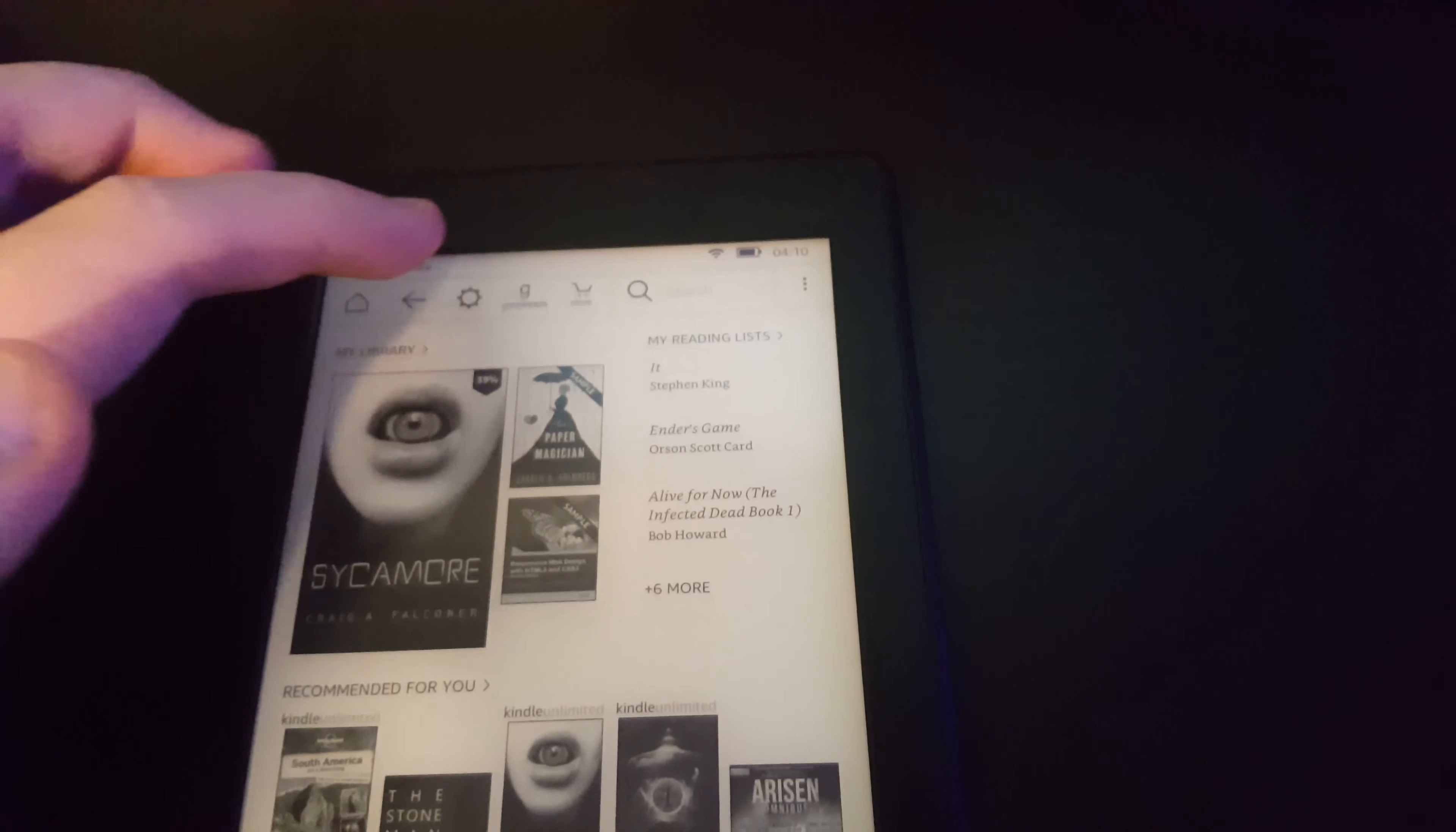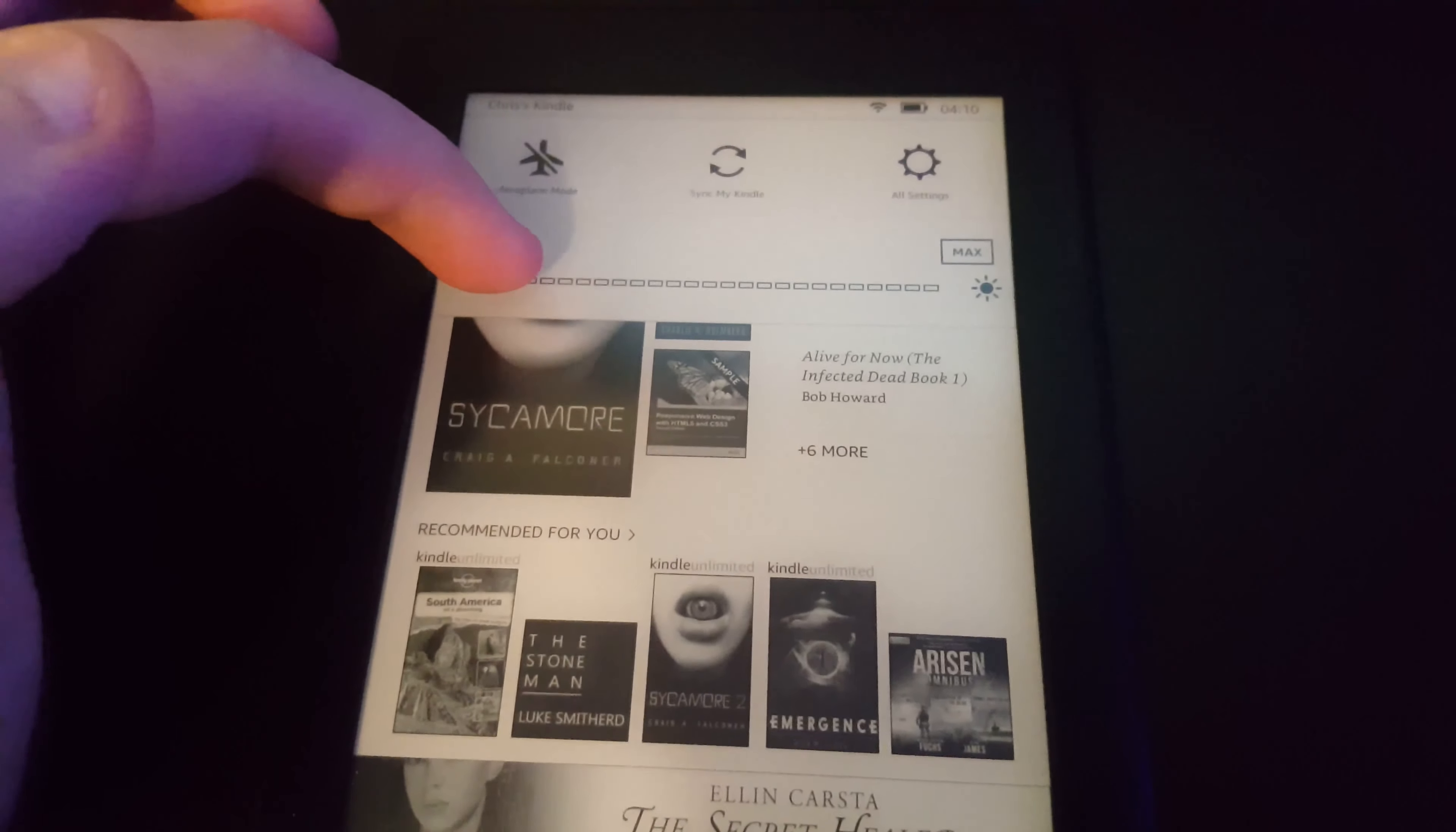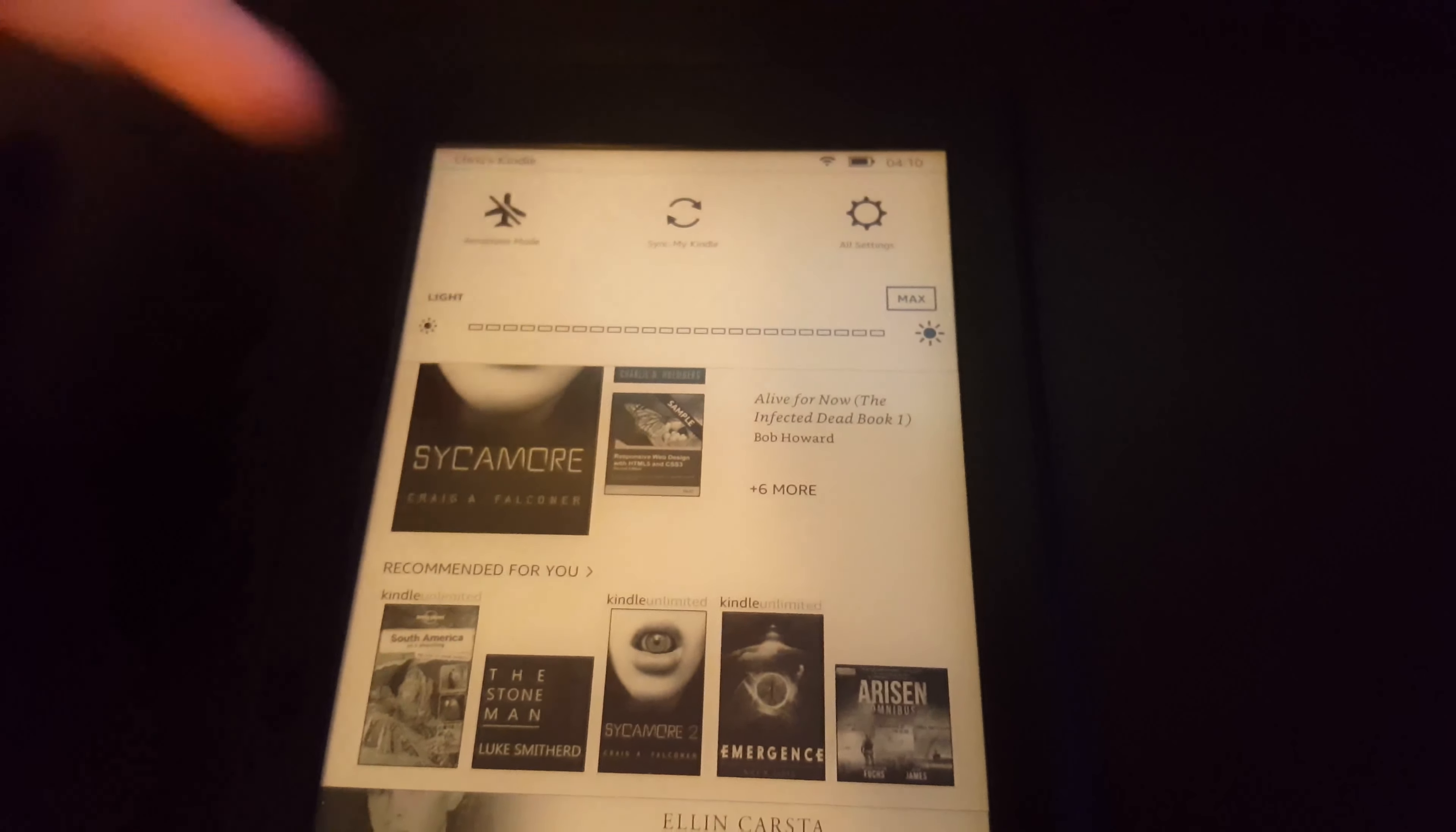I'll show you the brightness here. You can adjust the brightness by tapping this icon. You swipe your finger across the bar here which should increase the brightness. This is very handy if you're reading at night.